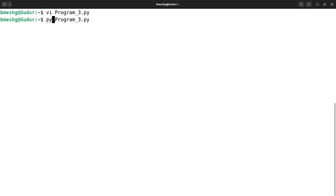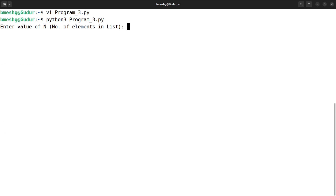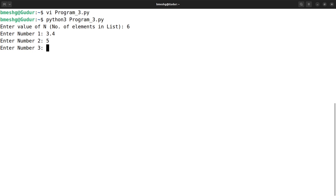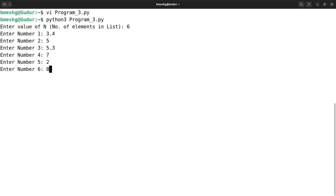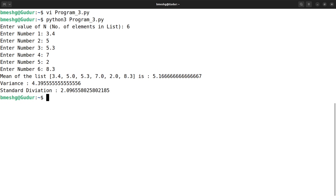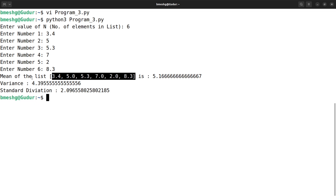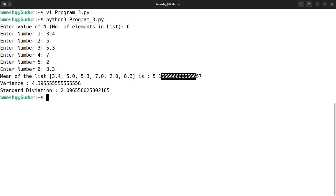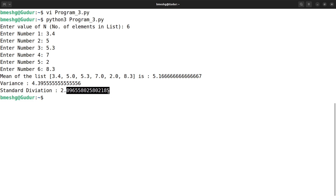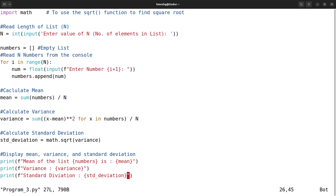Let me save this and execute it using the python3 interpreter. I enter n = 6, then the numbers: 3.4, 5, 5.3, 7, 2, and 8.3. Now you can see the list that has been created, along with the mean, variance, and standard deviation. However, after the decimal point there are lots of digits. If we want to restrict the output to a particular number of decimal places, like only 2 digits, we can modify the program a little.